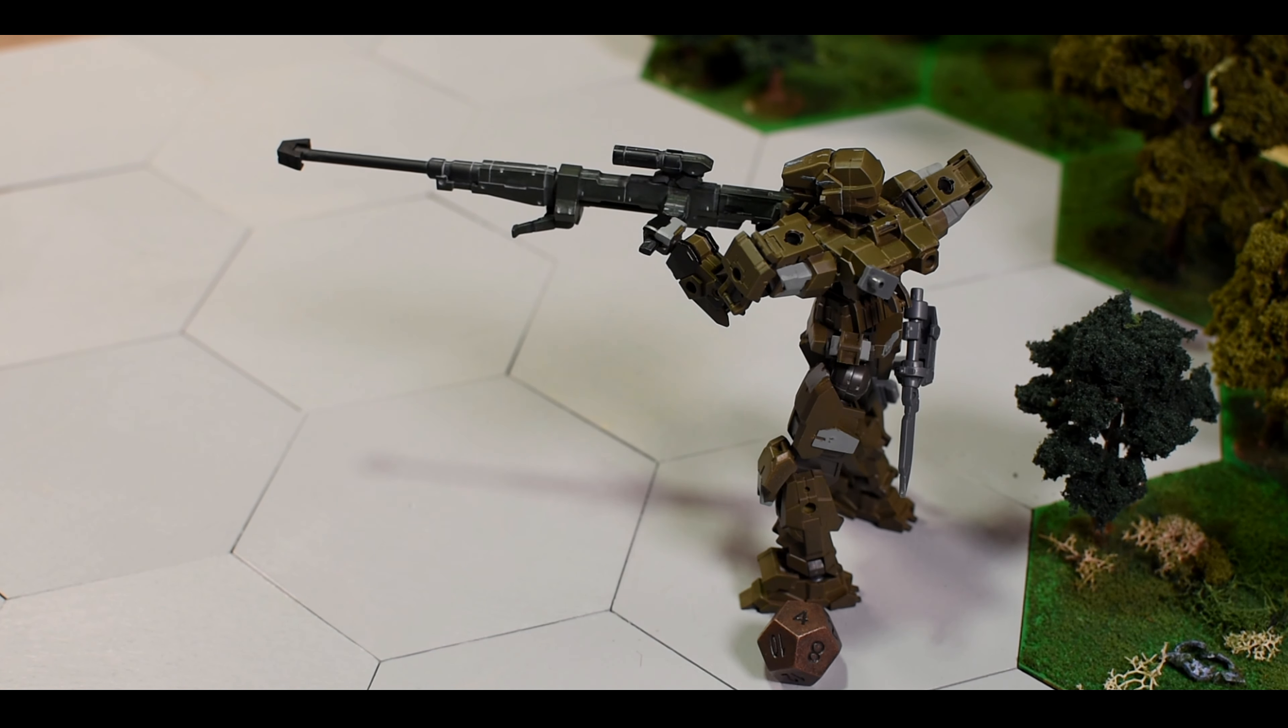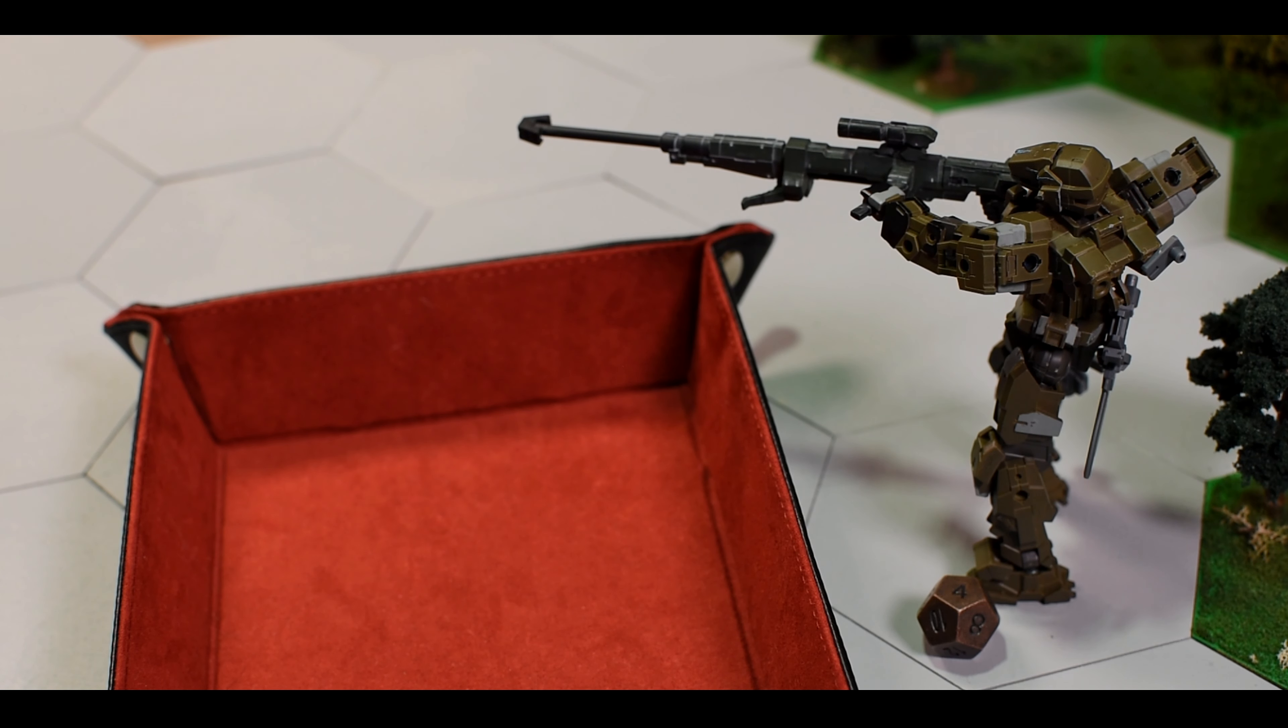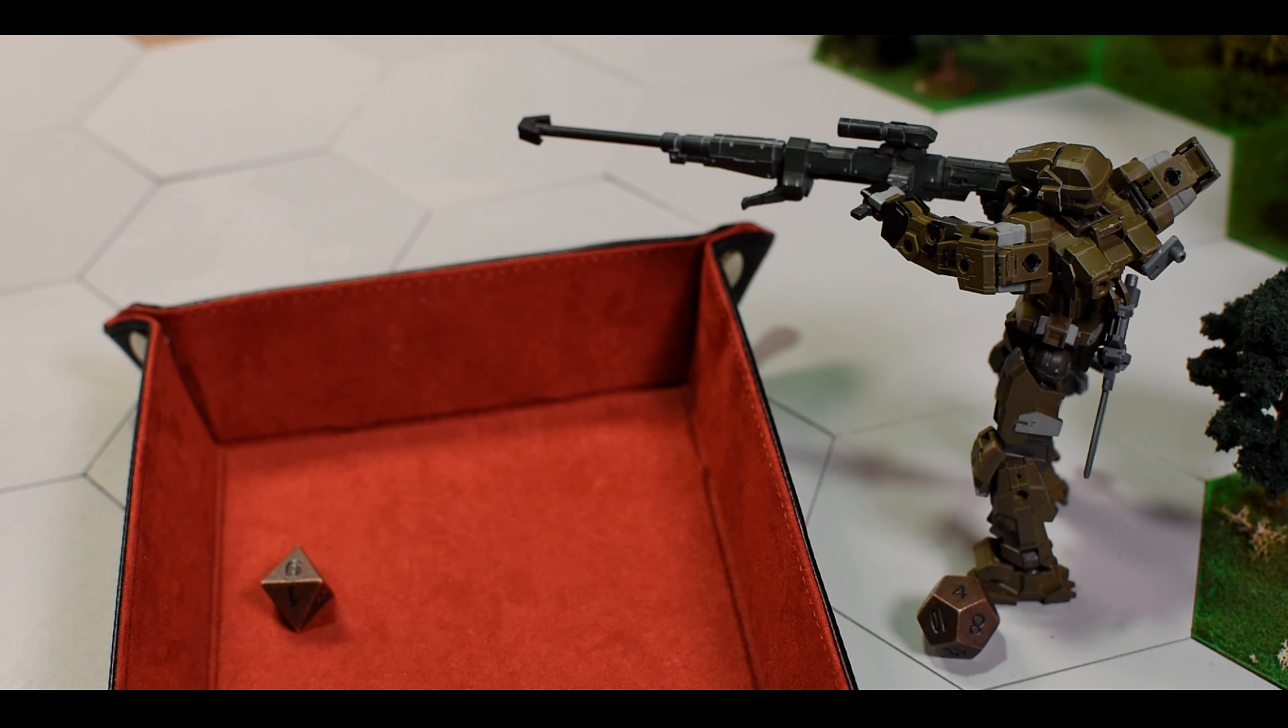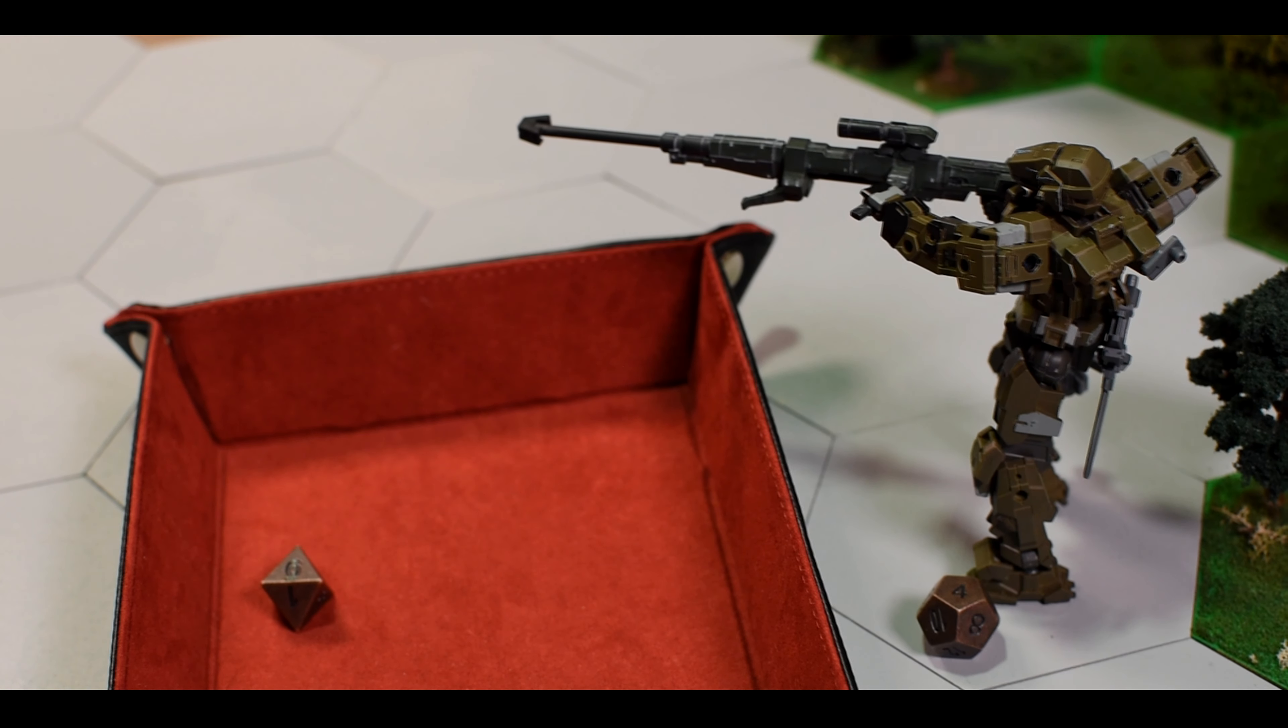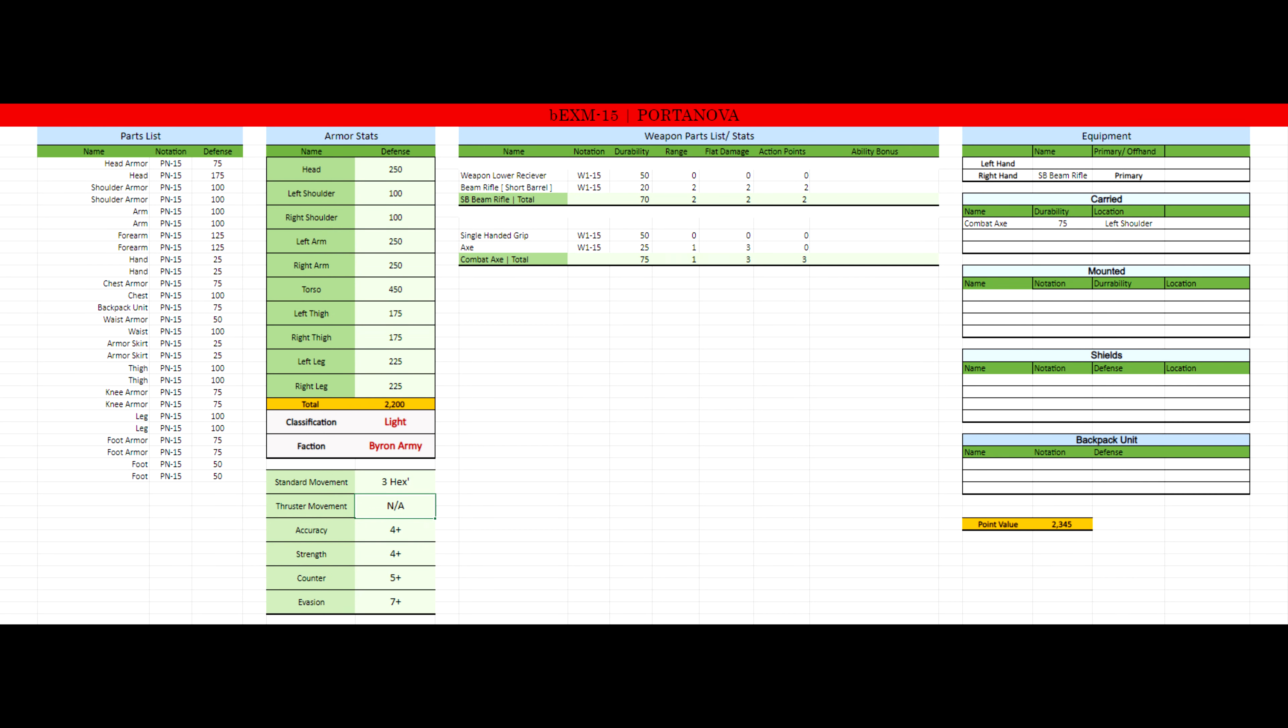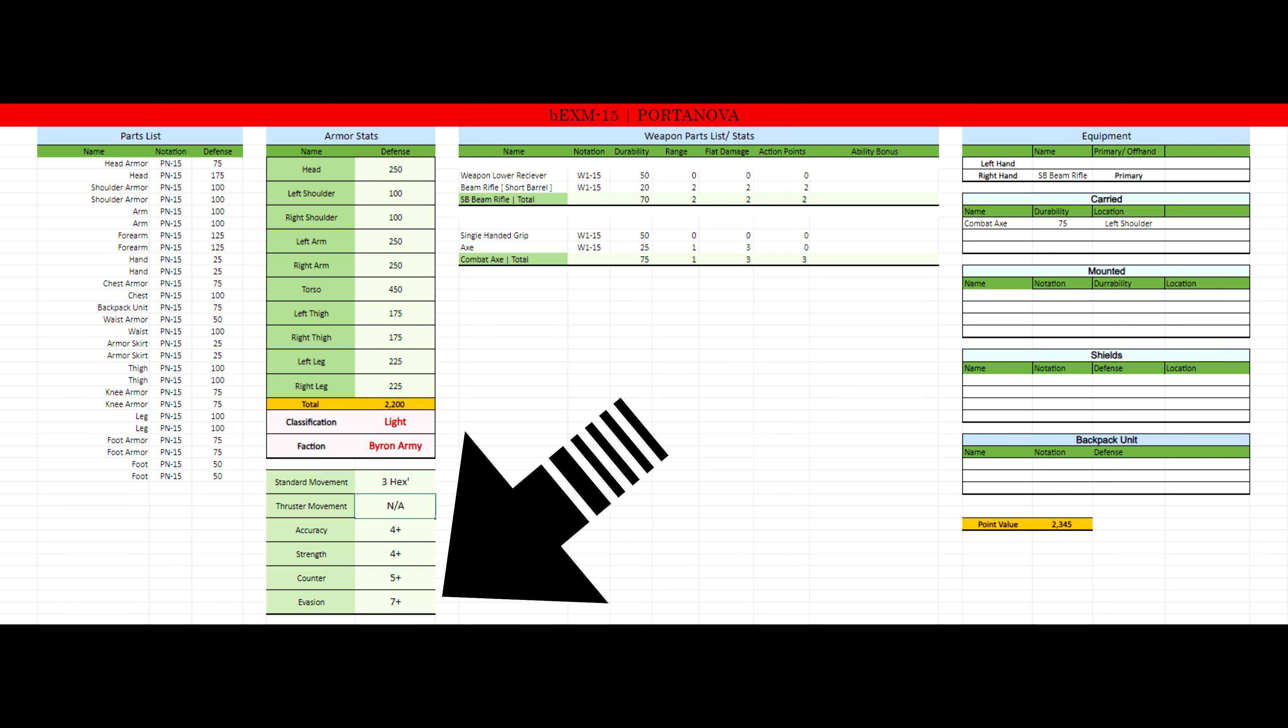To see if the shot is accurate they roll a d8. This is called an accuracy roll. On the Banshee's datasheet they only need to roll a 4 or higher. If you roll a perfect 8, the target cannot evade. Since the shot was accurate but not perfect, the Portanova gets a chance to evade. On its datasheet in the evasion row, it shows 7+. This means that the player needs to roll a 7 or higher with a d8 to successfully evade the incoming attack.